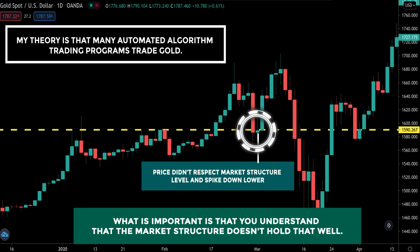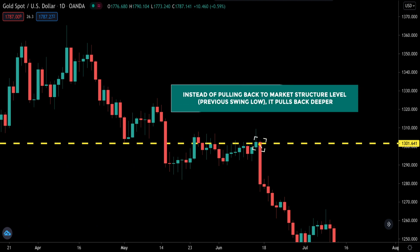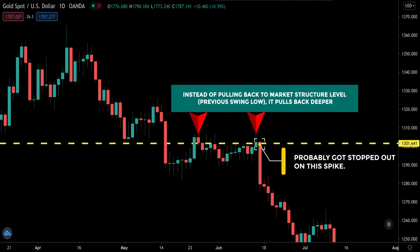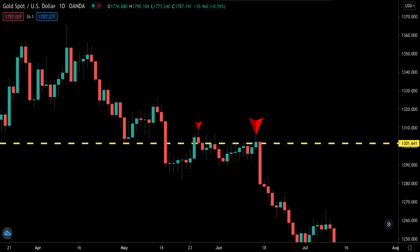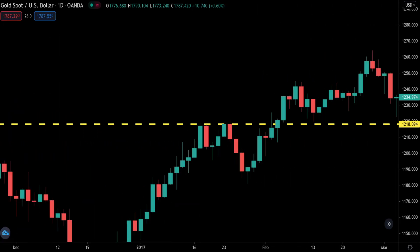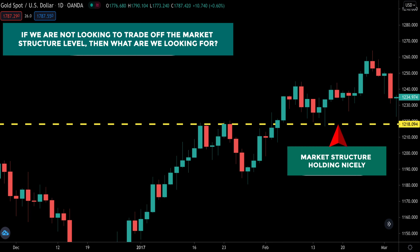Here's a quick example of what I mean. You can see that the obvious market structure doesn't hold — if you traded it just like how you trade other currency pairs, this trade would have been a loss. Now, I'm not telling you to abandon market structure when trading gold; it still works. But since you clicked on this video, you're interested in the high probability trading setups — not just a setup, but the higher probability ones. So if we're not looking to trade off market structure levels, then what are we looking for? I will guide you through the process step by step.